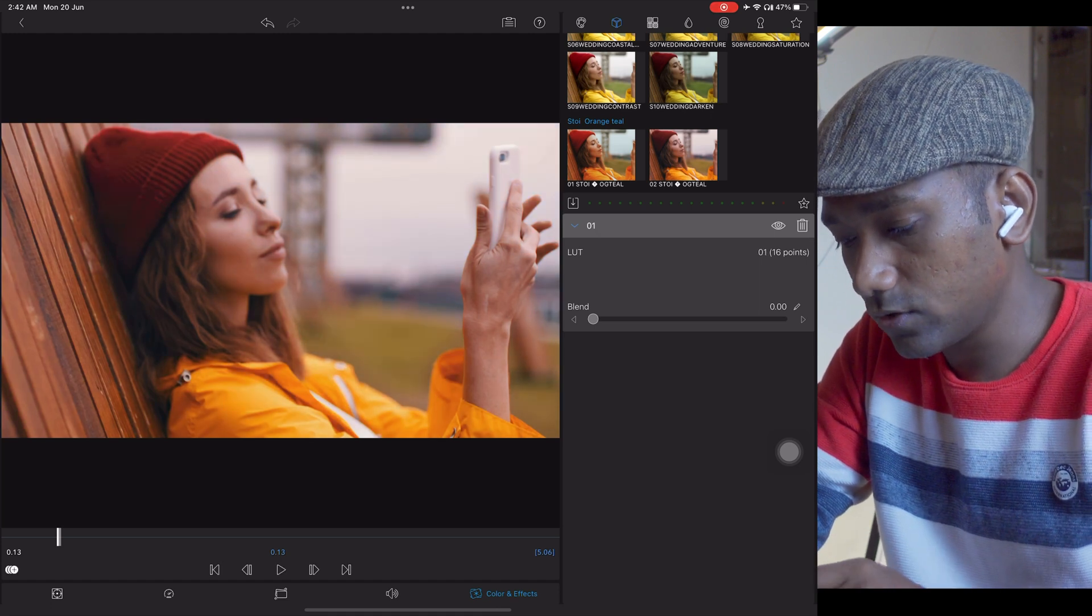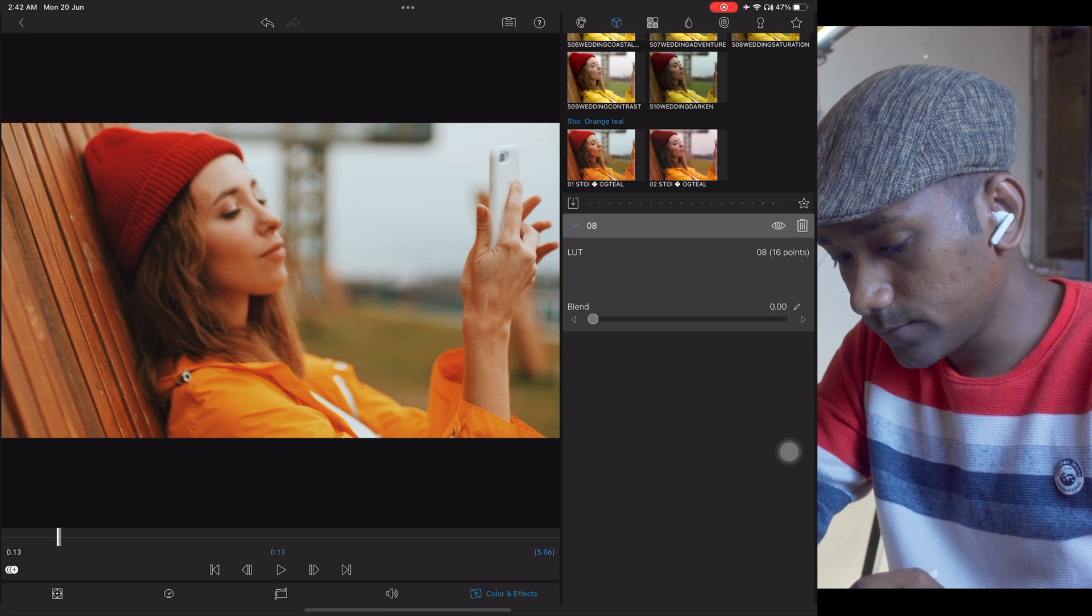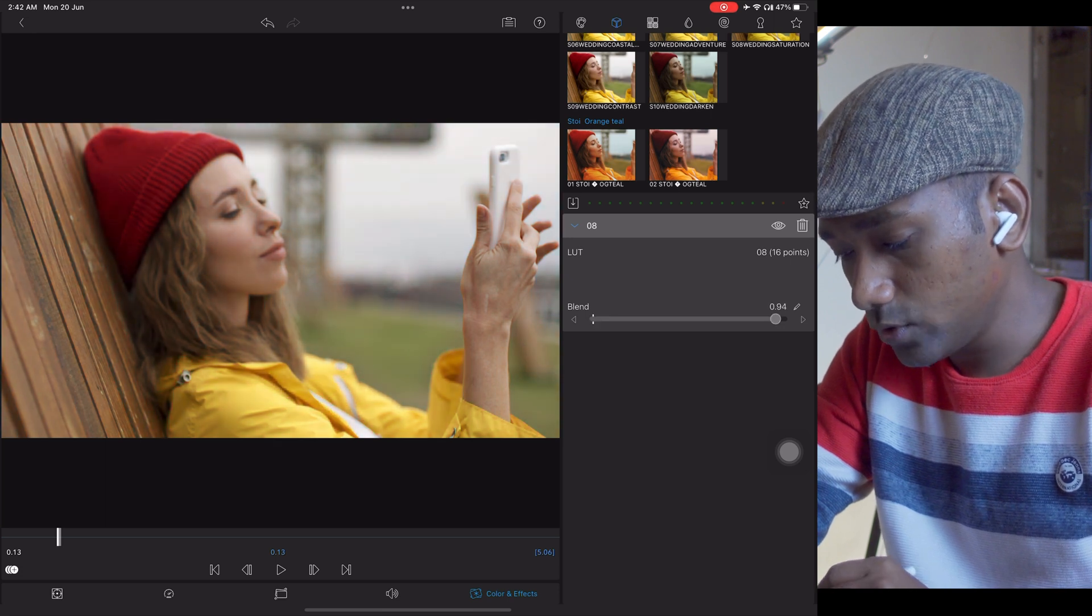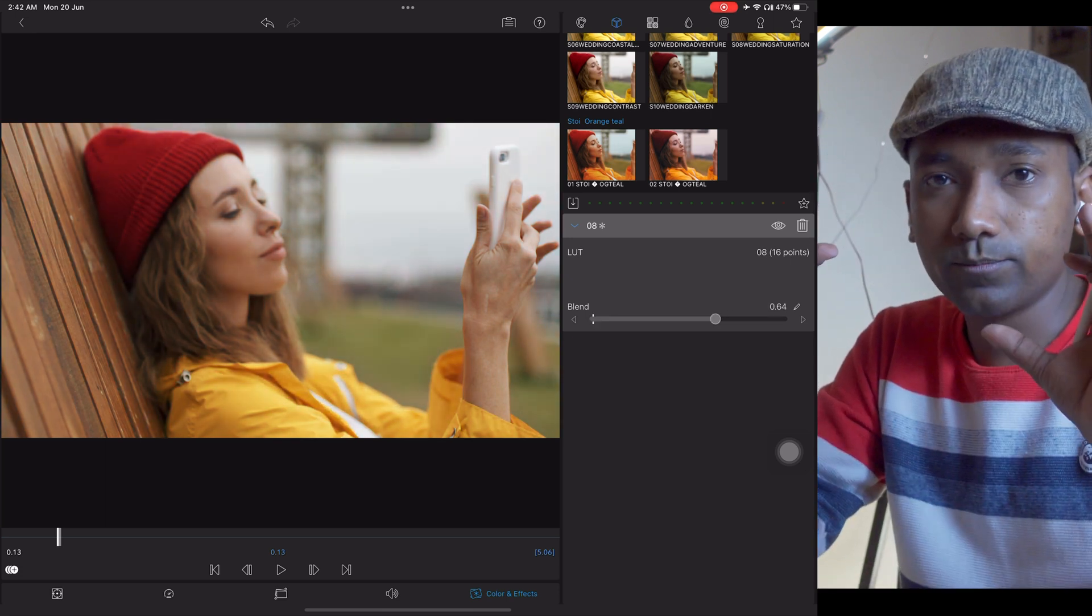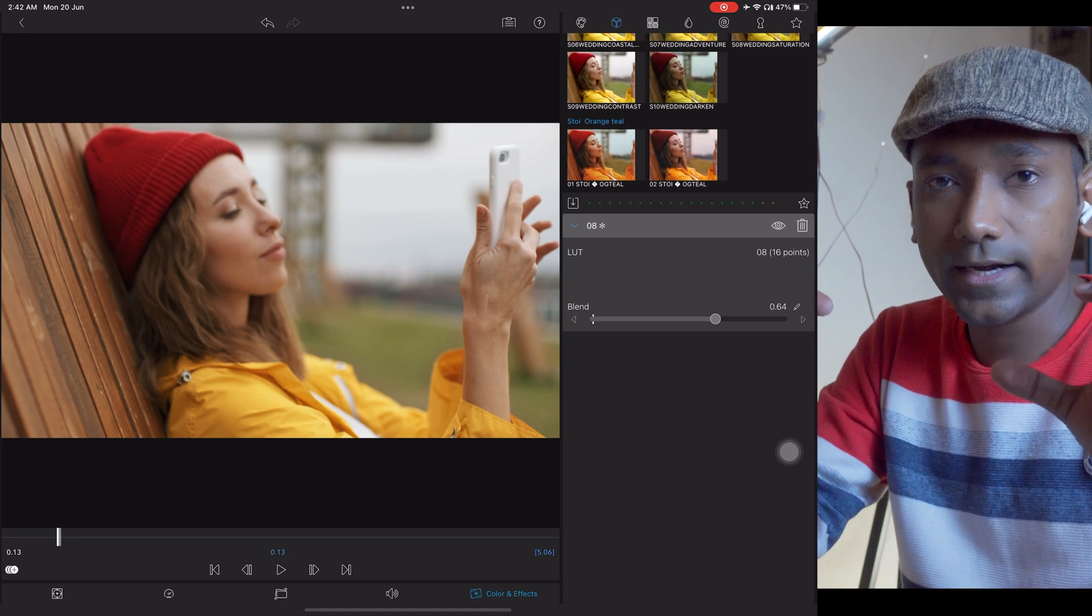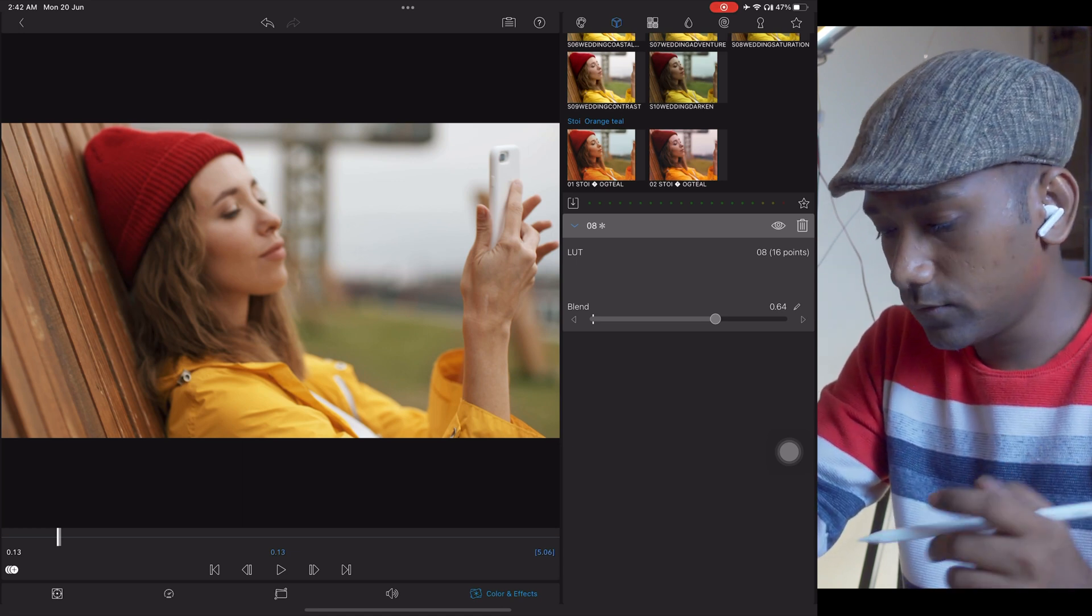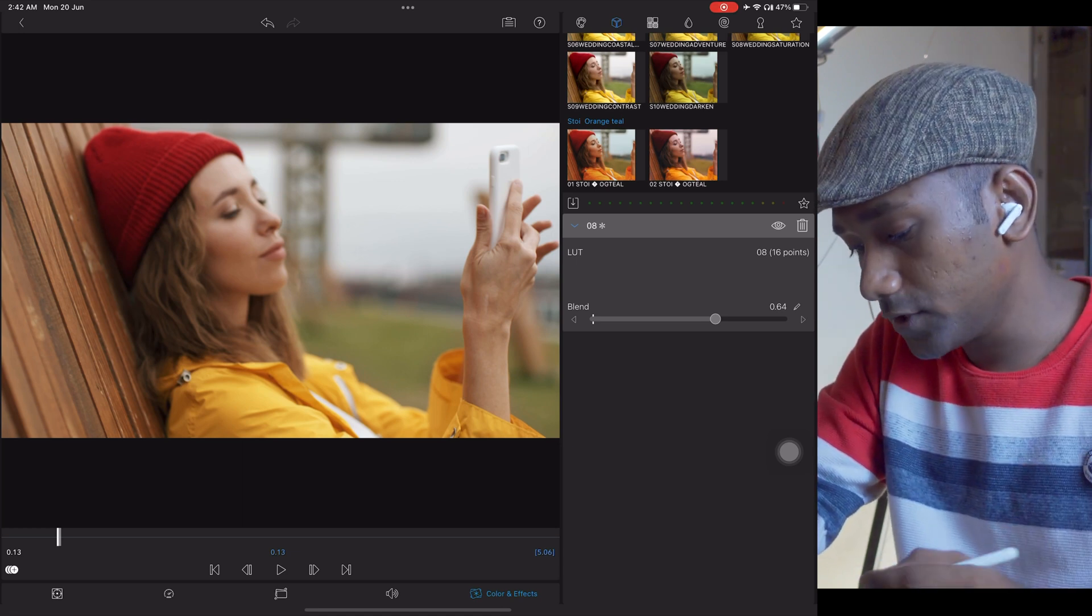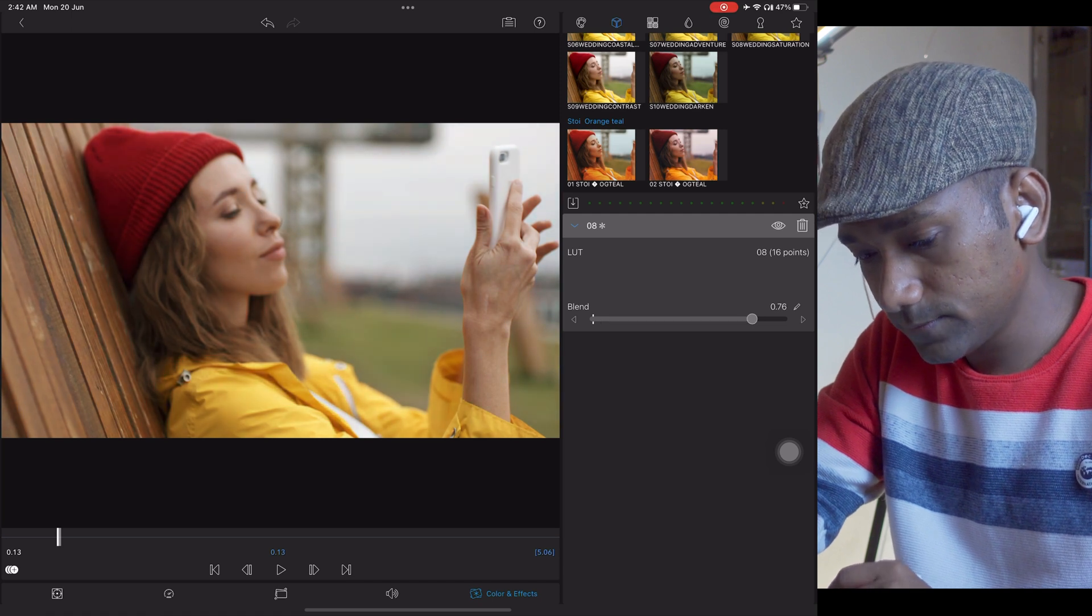You can use it like this. There are two different orange and teal LUTs. You can use blending mode for the punch of that orange and teal, how much you want for the particular image or the footage.